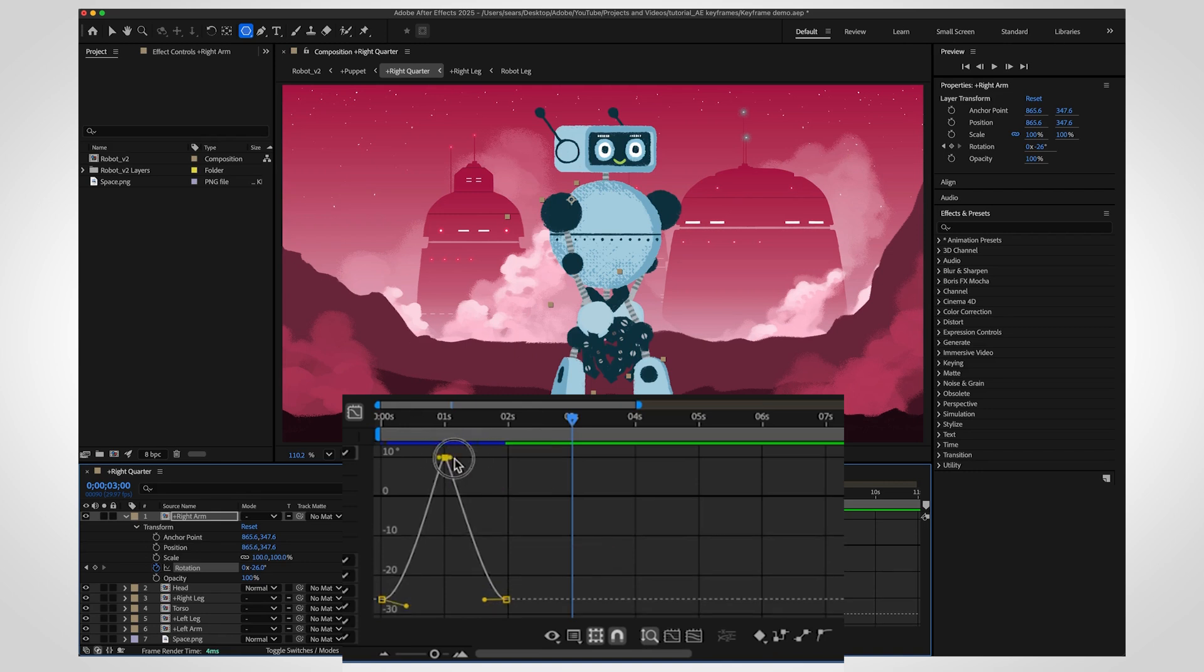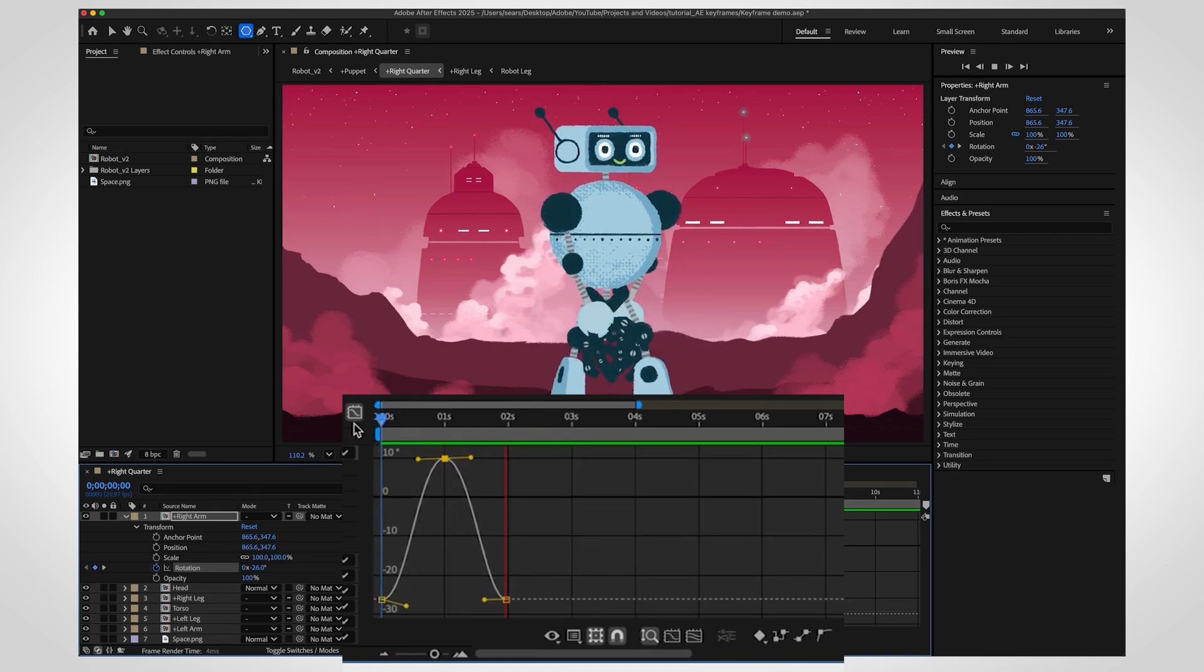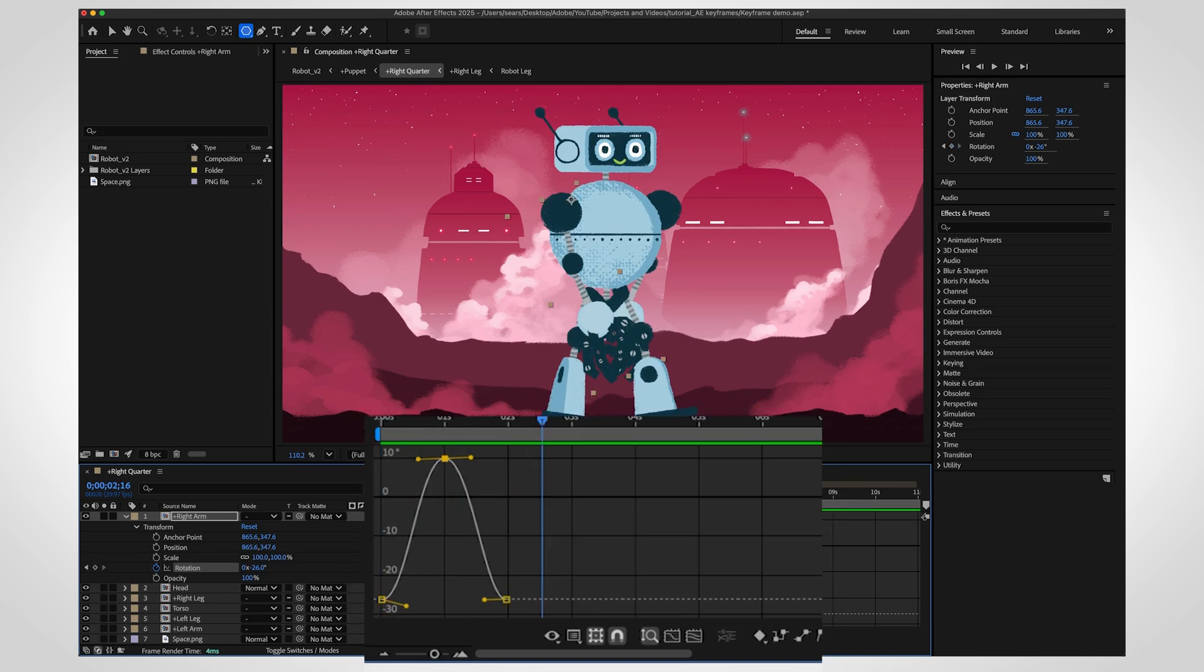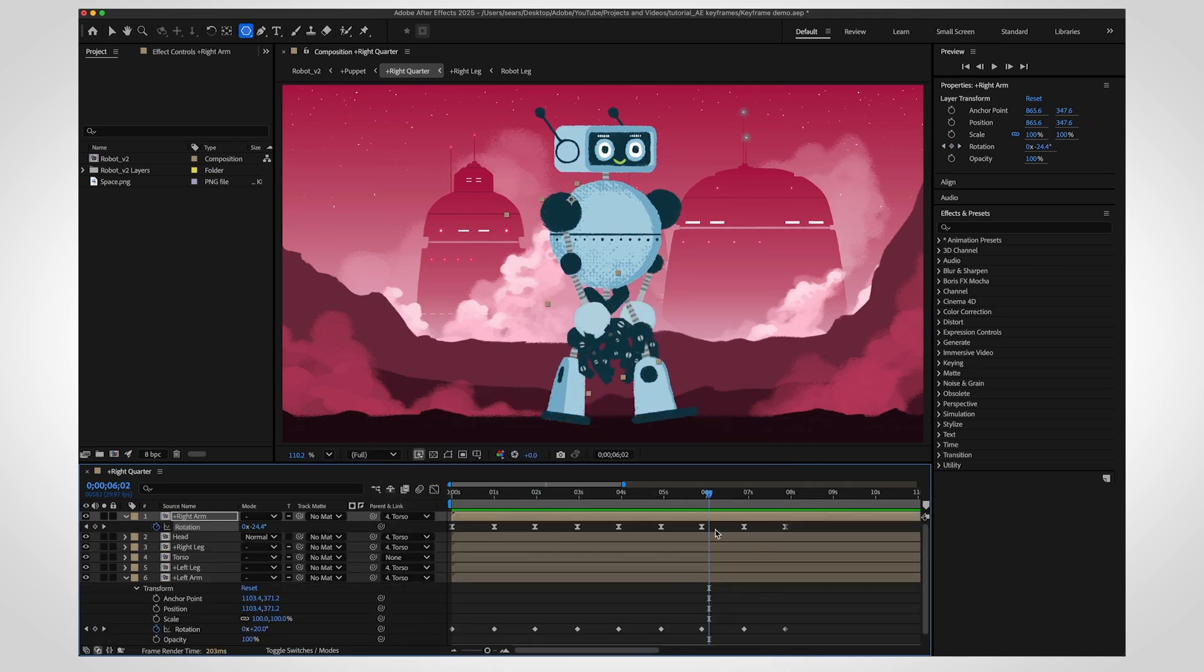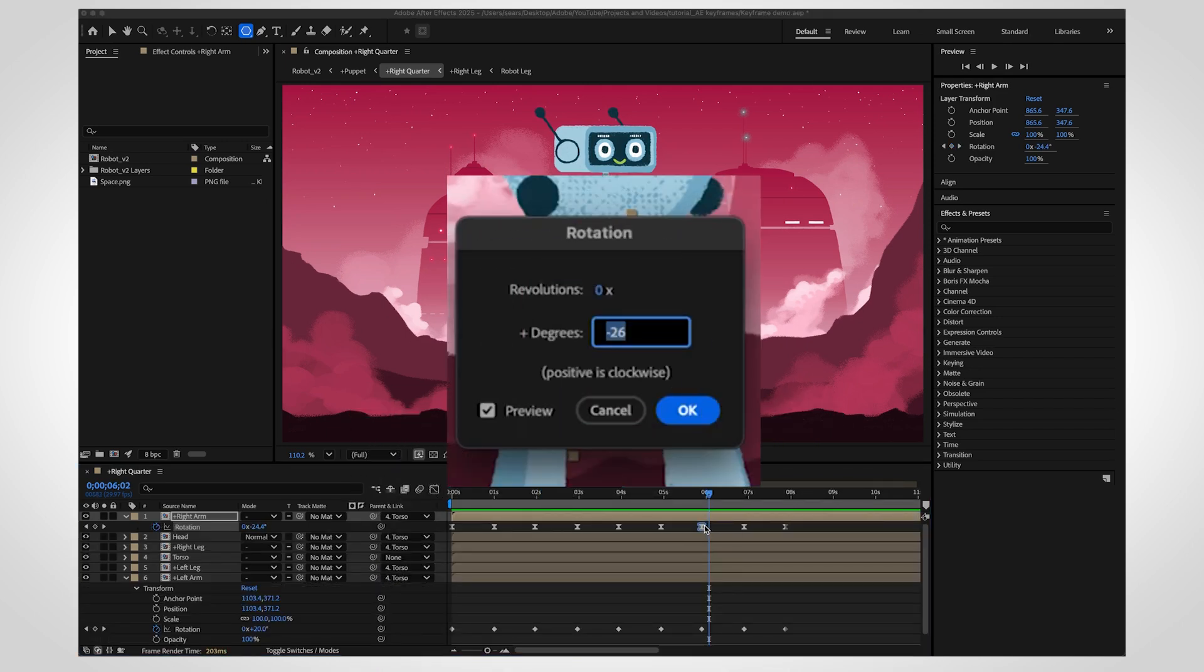Don't worry about getting it perfect. Trust your eye, experiment, and go with what feels natural. You can even double-click a keyframe to make precise numerical adjustments.